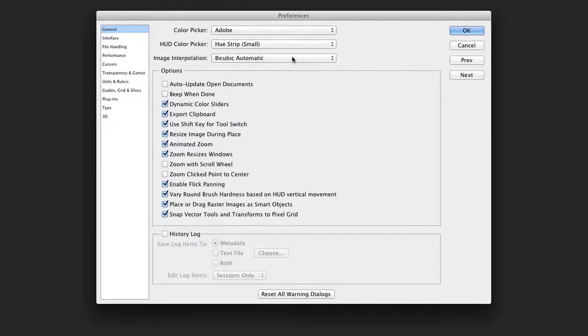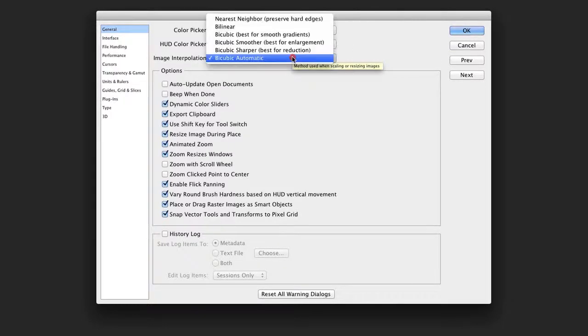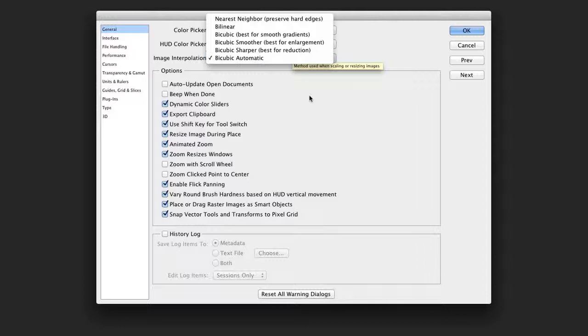For image interpolation, stick with the Automatic option. This will automatically choose the best bicubic method for enlarging or reducing an image.